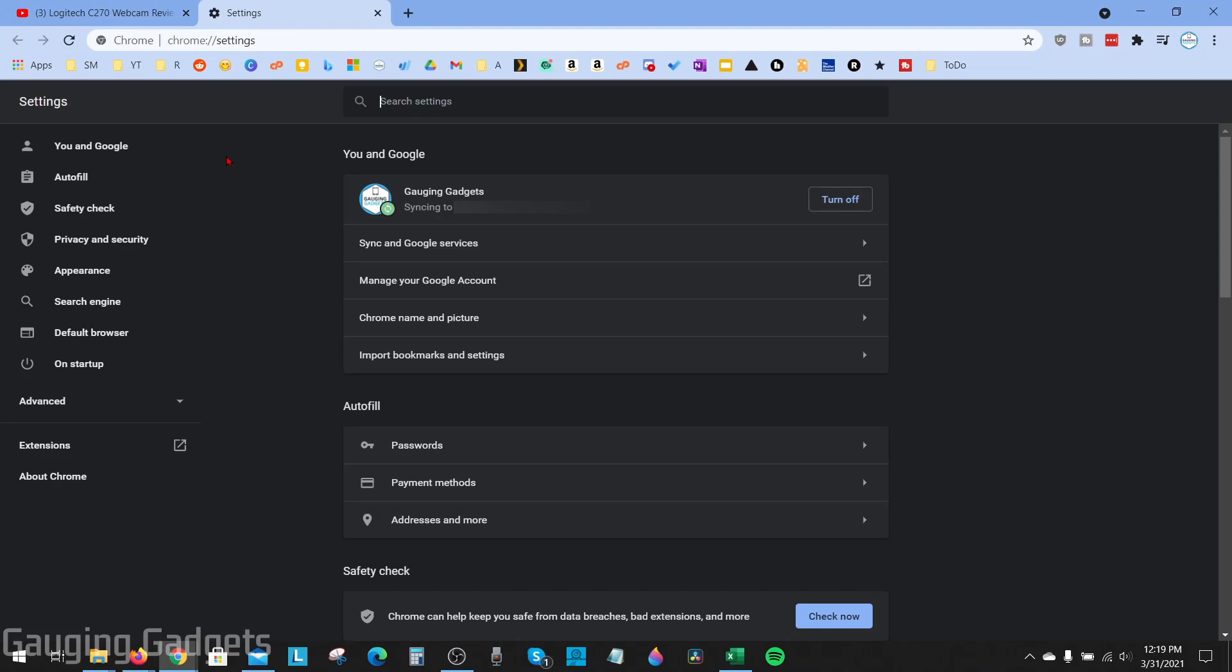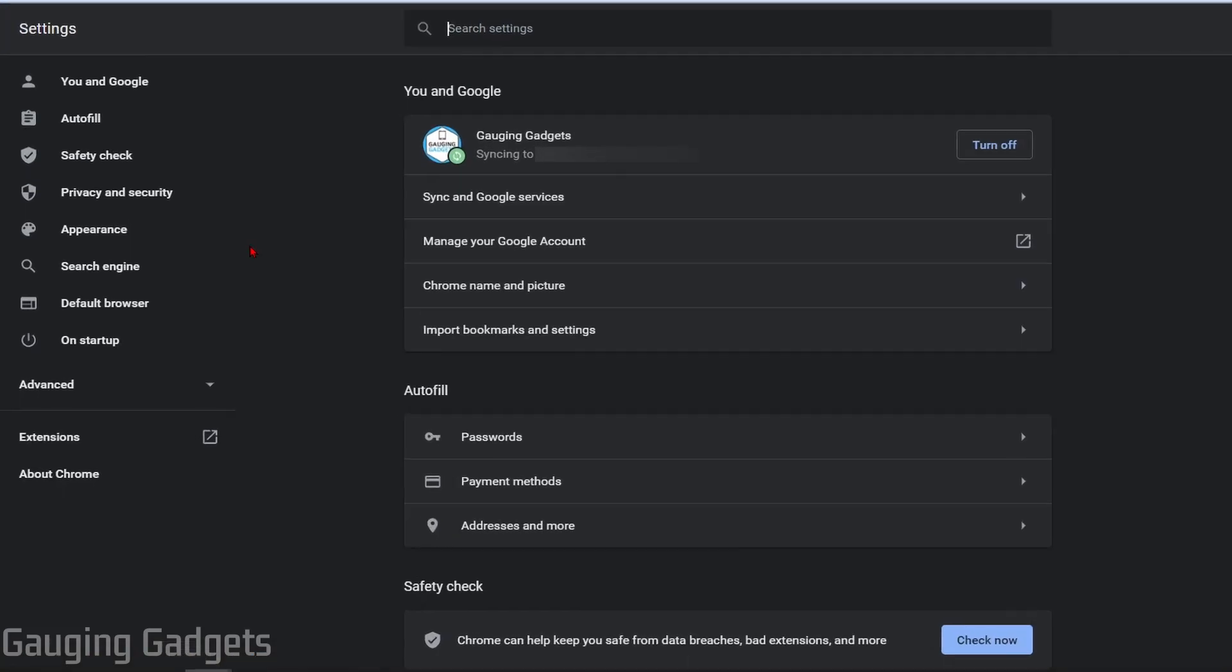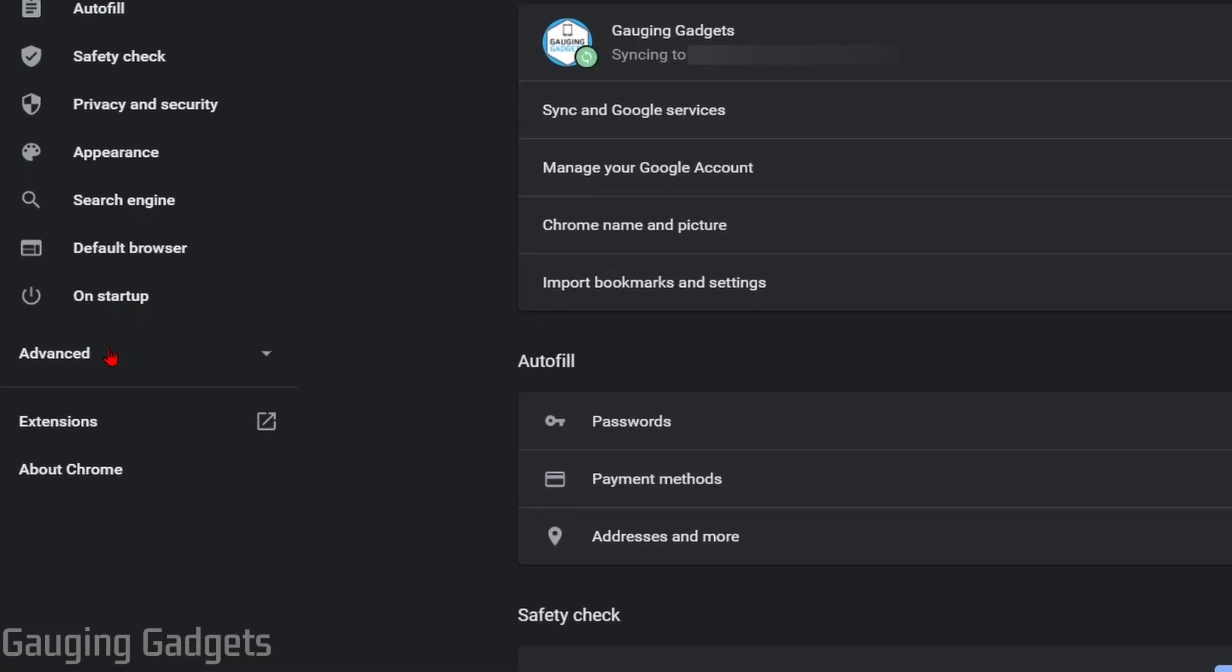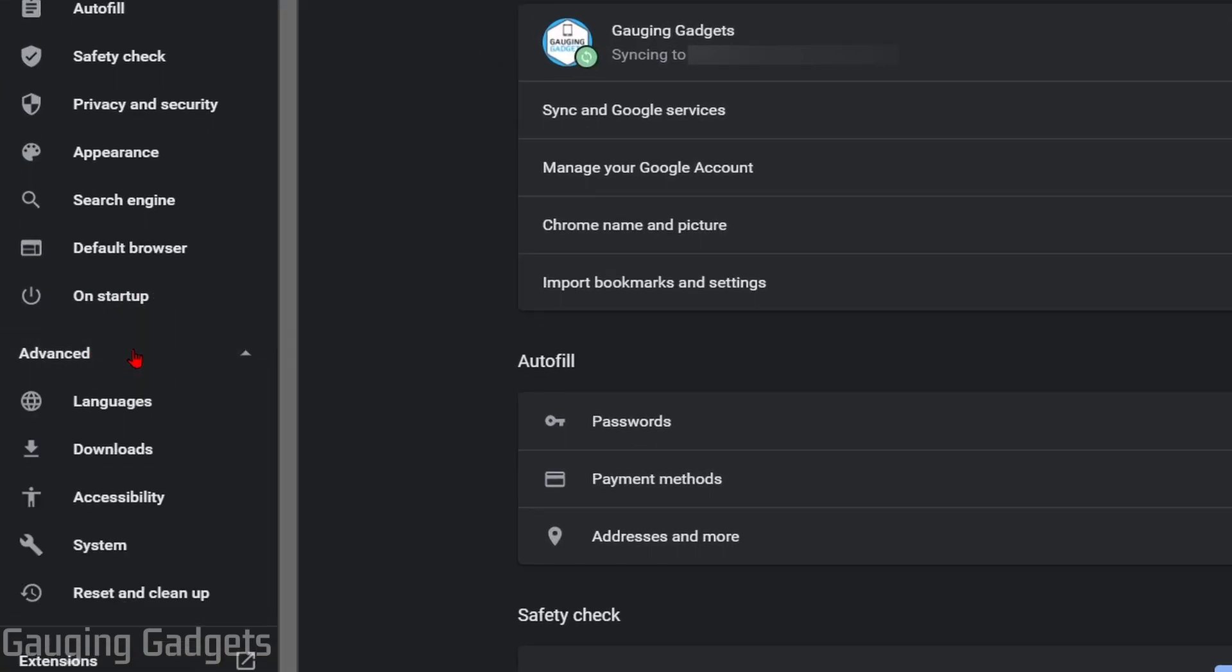Once you have the settings open simply go in the left sidebar and select advanced and then under advanced select accessibility.